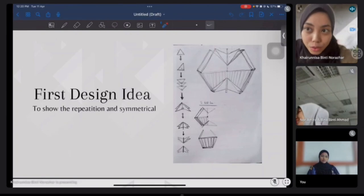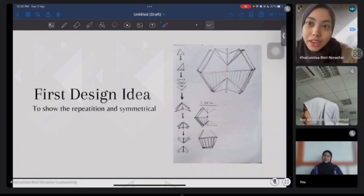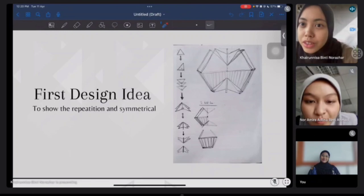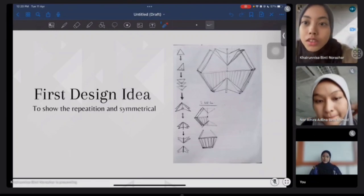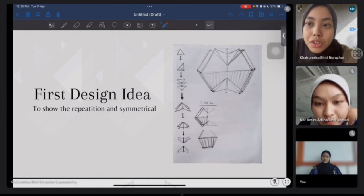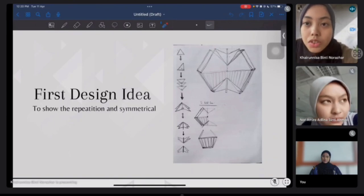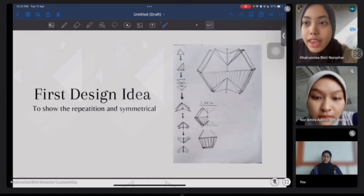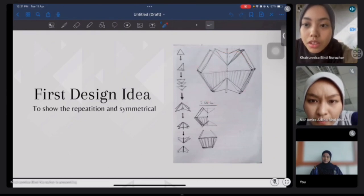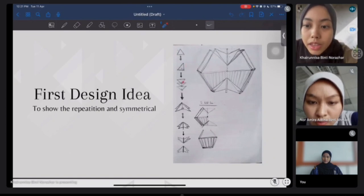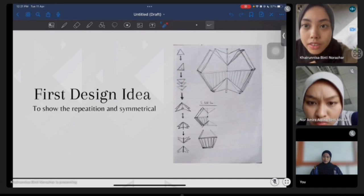My name is Karenissa. This is our design idea that we presented last Wednesday. For this design, we wanted to show the design principles we got from the repeated and symmetrical resort building. We use the lines and shapes of the elements and apply them in our design. For the design process, we start with a triangle, then we rotate it 90 degrees and multiply it. Then we intersect around 8 triangular planes to create this shape.